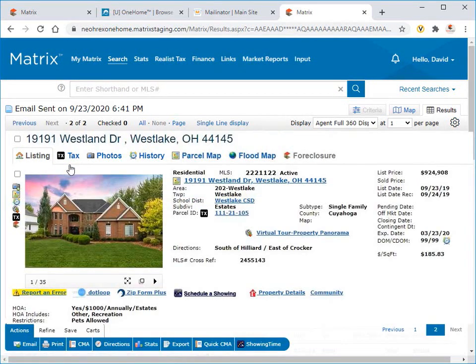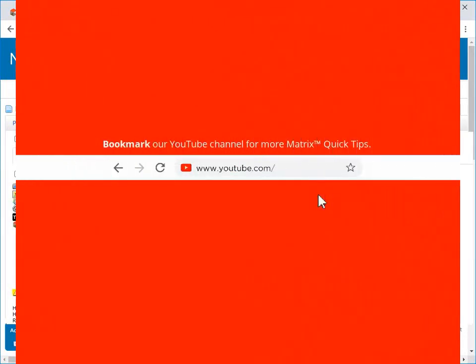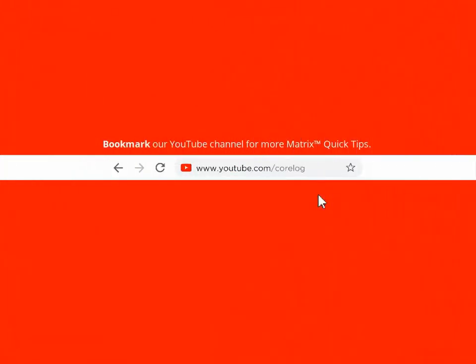All right, so this concludes this Matrix Quick Tip tutorial. I'd like to thank you for watching and hope that you can join me for another session. Take care.